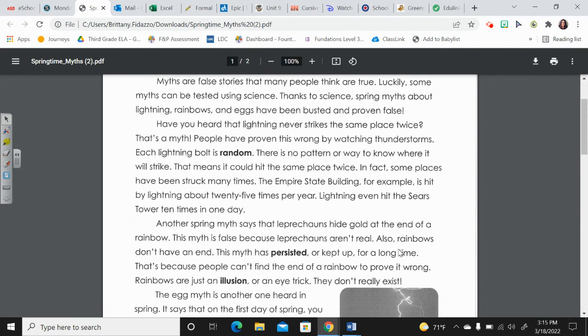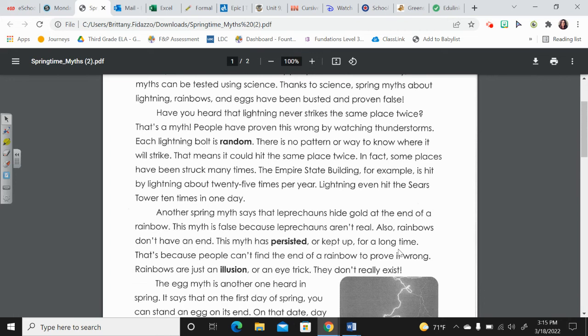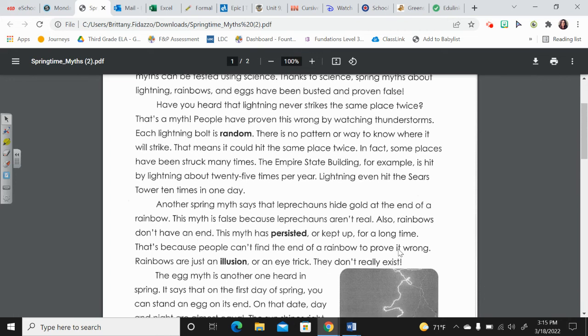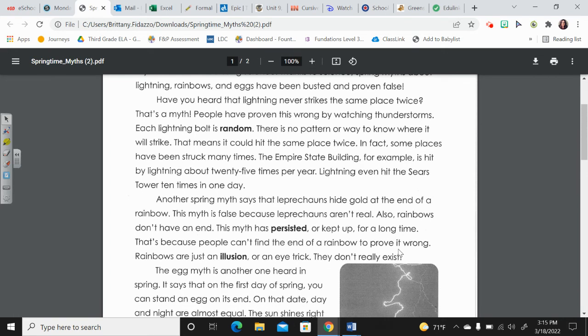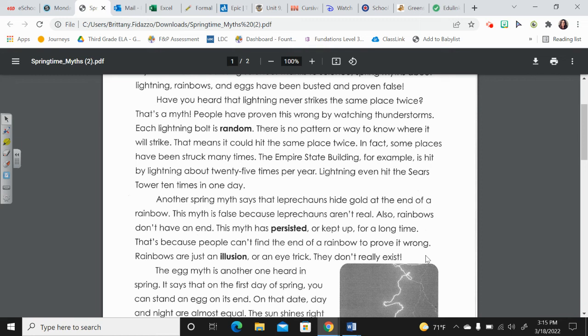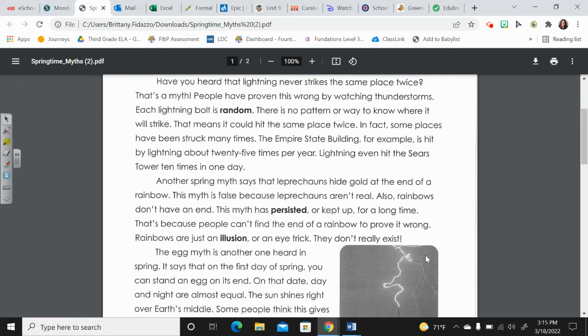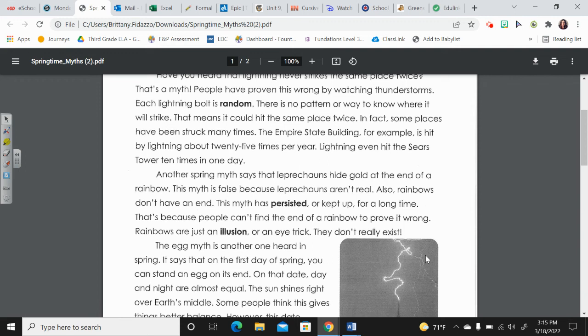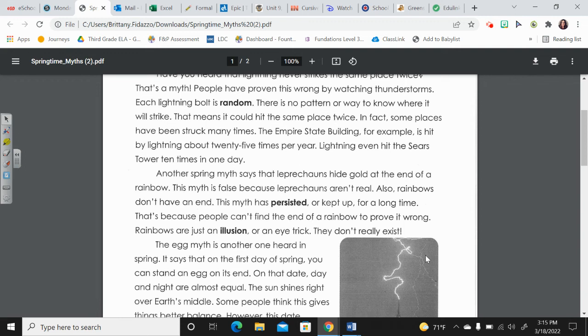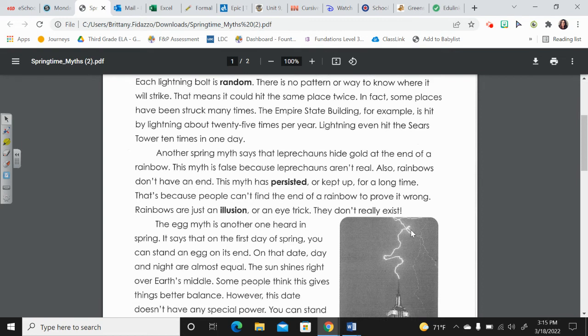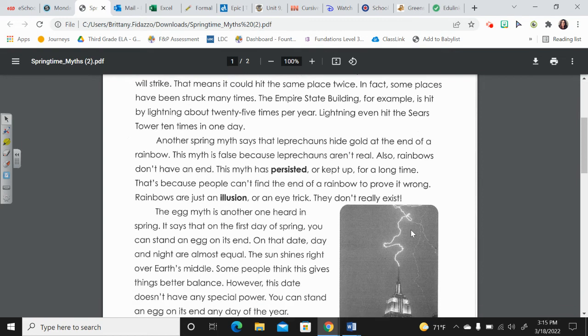Another spring myth says that leprechauns hide gold at the end of a rainbow. This myth is false because leprechauns aren't real. Also, rainbows don't have an end. This myth has persisted or kept up for a long time. That's because people can't find the end of a rainbow to prove it wrong.